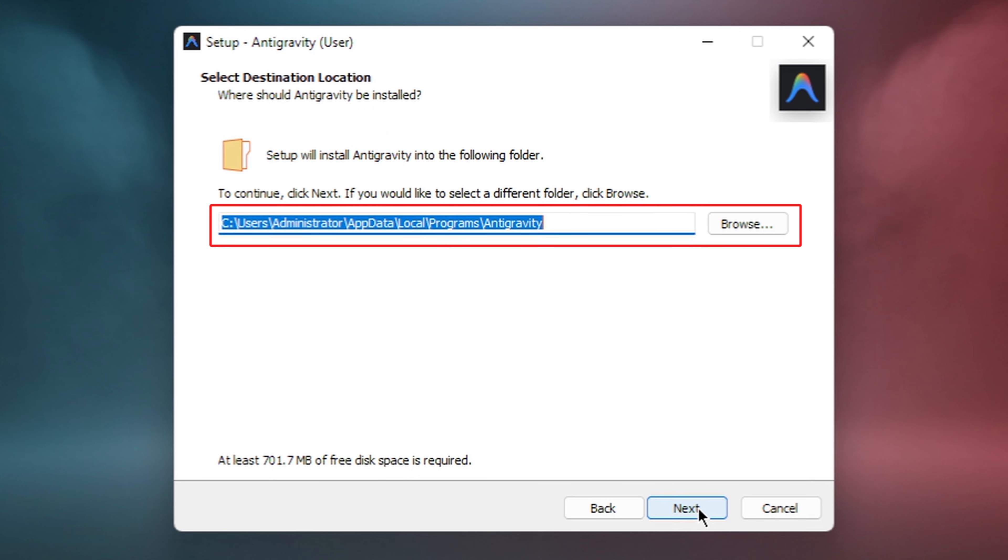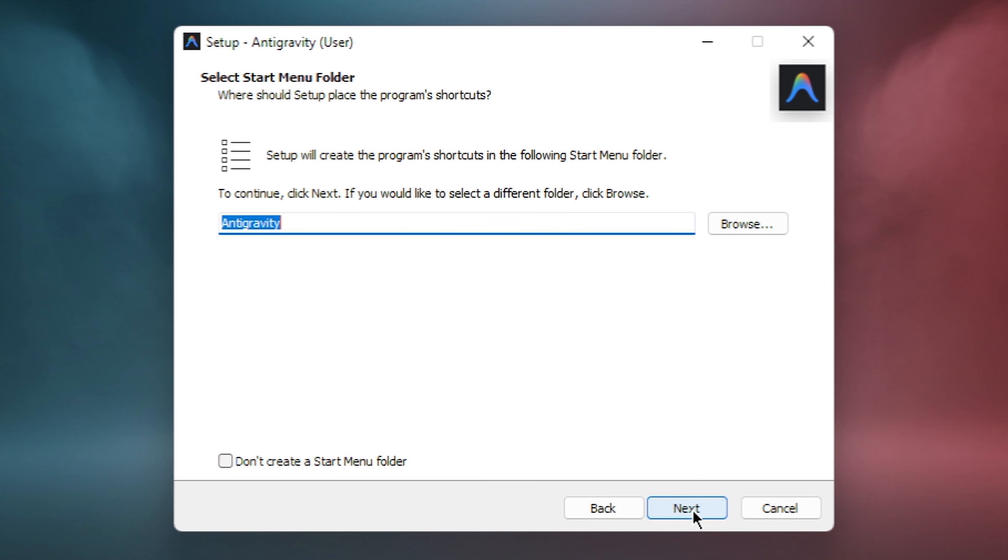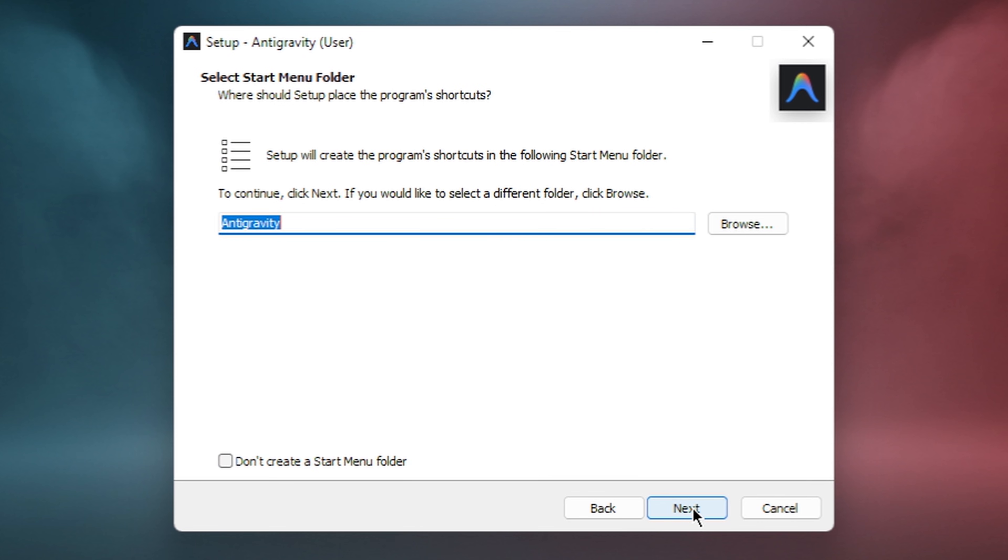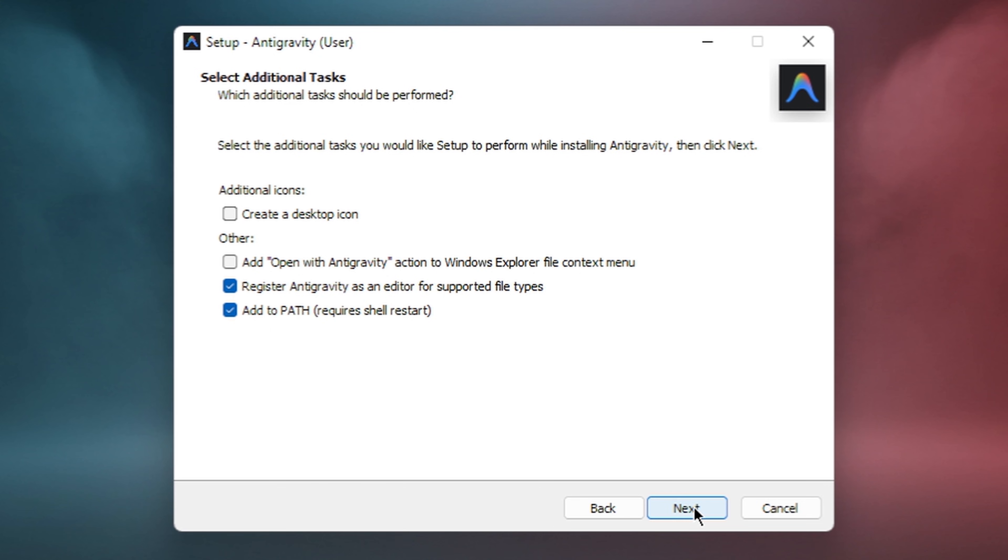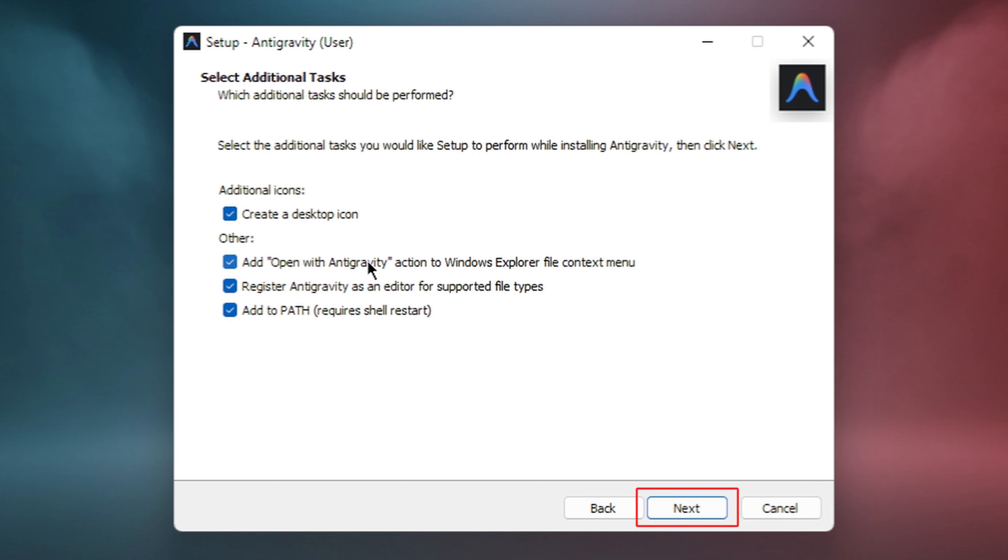The next screen shows the installation location. The default location works perfectly fine, so I'll leave it as is and click Next. The program's shortcut will be created in this Start menu folder, so click Next. Now you can choose your installation preferences. Create a desktop shortcut if you want quick access. Add to Windows Explorer context menu for right-click options. You can keep the defaults or customize this however you prefer, then click Next when ready.